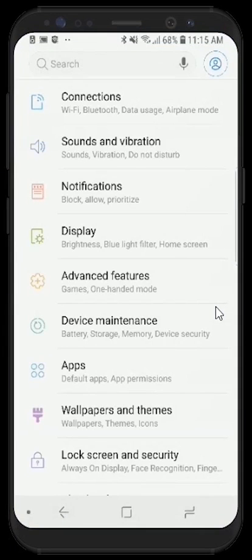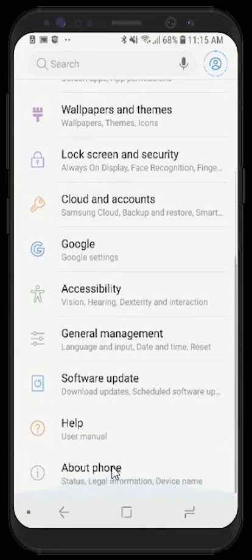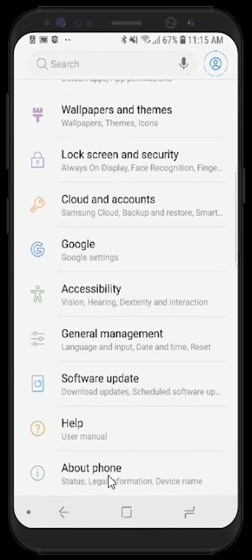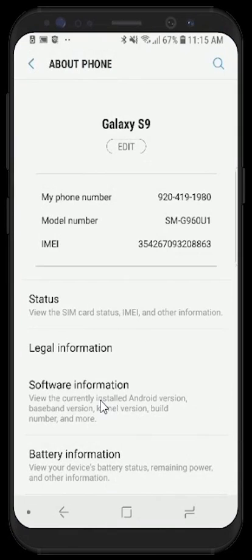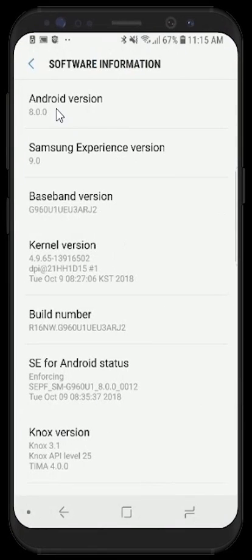If we would like to determine exactly which operating system we are currently on, we can scroll to the bottom and select About Phone. Once we select About Phone, the About Phone menu will appear. We can then click on Software Information and this screen will show us exactly which software version we are currently utilizing. In this phone, we have Android 8.0.0.